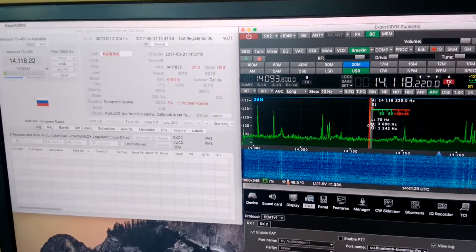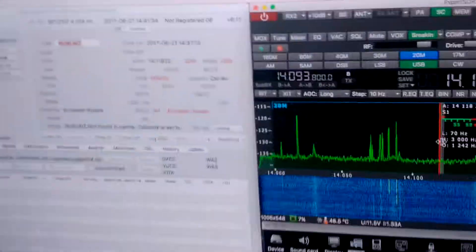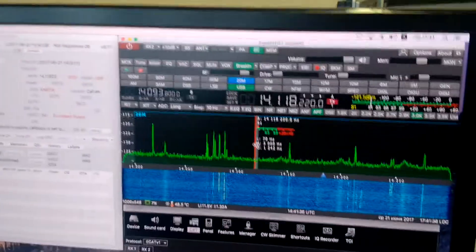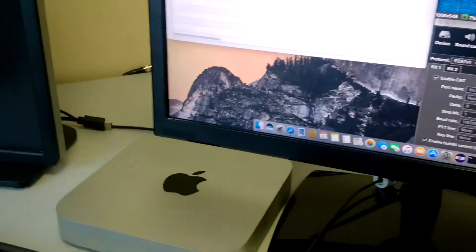Hello, my name is Vasily, RN6LHF. Today I will show you how ExpertSDR2 software works under the macOS operating system.